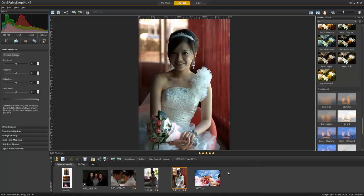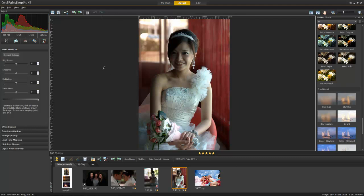PaintShop Pro has a number of powerful tools in the Adjust workspace that anyone can enjoy using with no special expertise. In fact, PaintShop Pro often does much of the work for you, helping you make fast edits and even suggesting corrections.